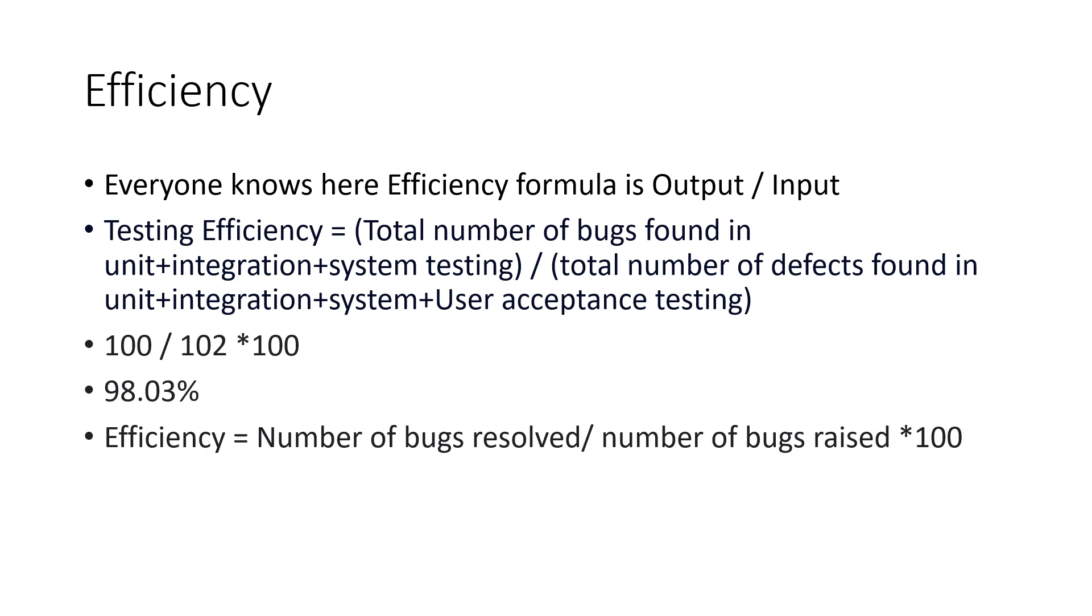So here we have testing efficiency, which is discussed here, that is total number of bugs found internally divided by the total number of bugs, which is internal plus external. So that is nothing but unit testing, integration testing, system testing, or qualification testing, which is conducted in our premises, divided by total number of defects, which are found in unit testing, integration testing, system testing, which is conducted inside, plus user acceptance testing, which is conducted at the user environment or customer environment.